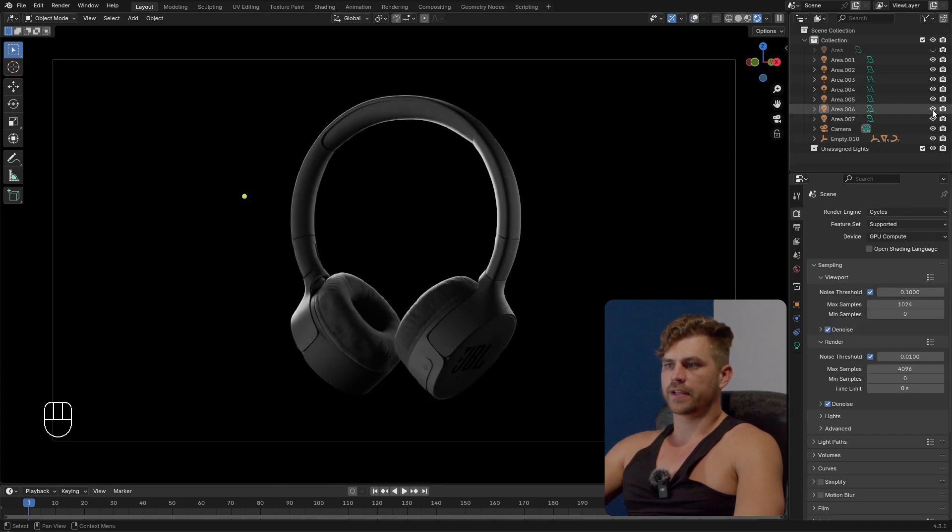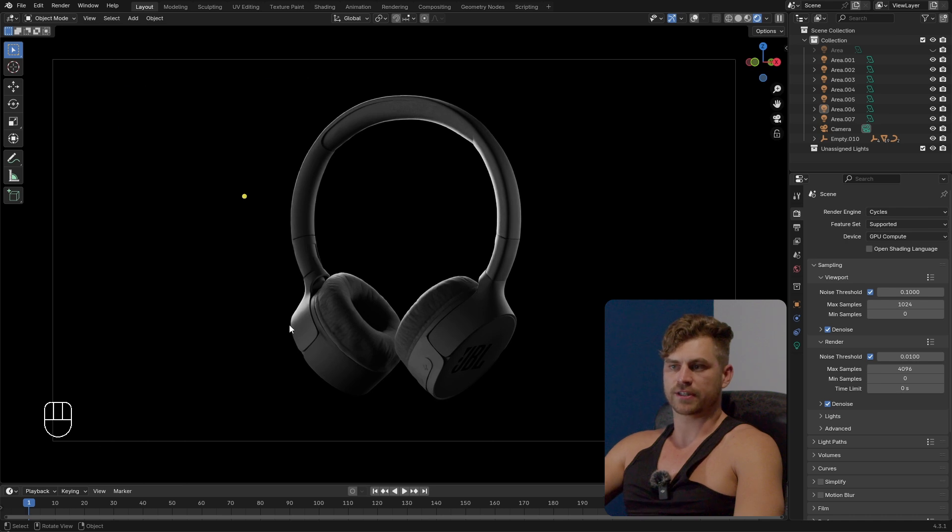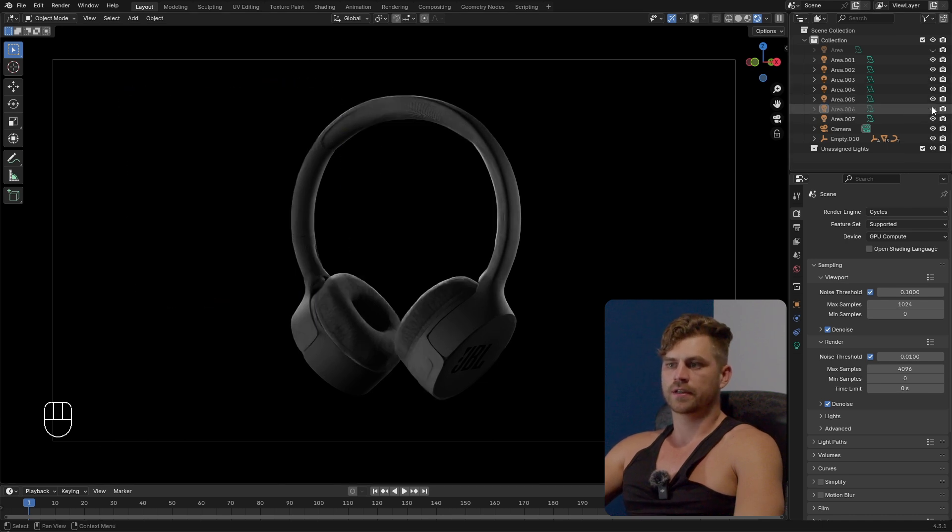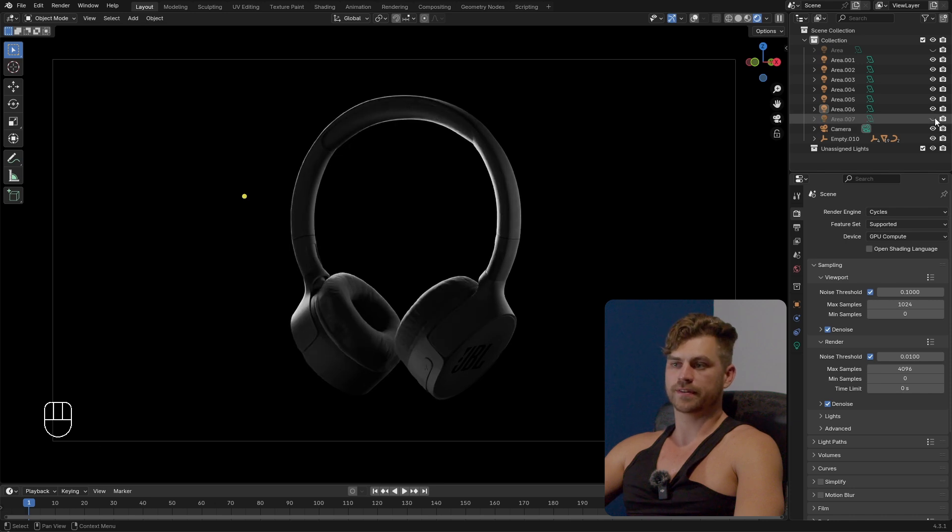So this light if I turn it off is removing this extra rim this extra highlight on the side and I really think this adds a lot to it.